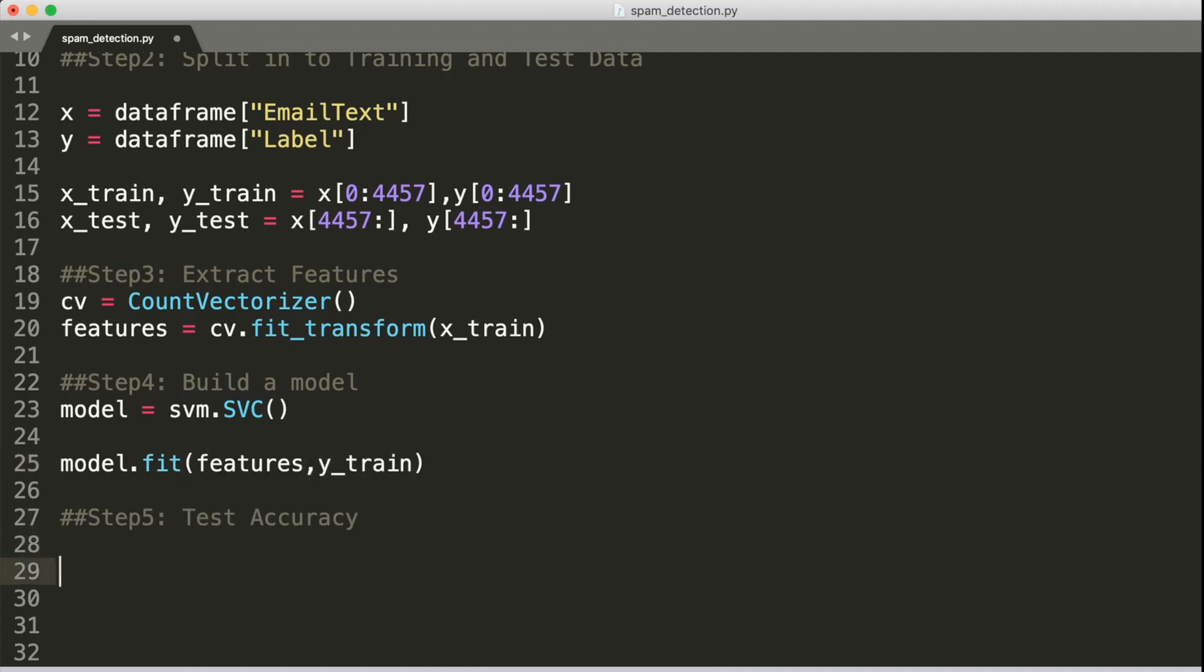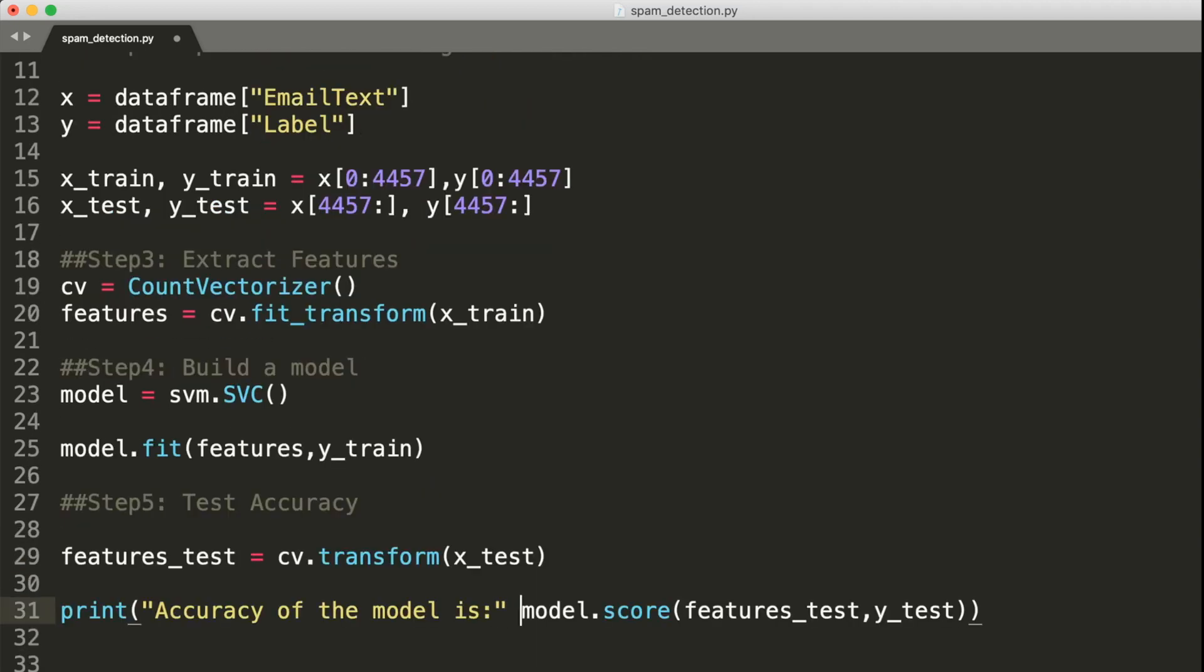So we have prepared our model and the only thing left is to test on how well did we do. But before we evaluate, we must also convert our X_test to features just like we did during the training. It is just like if you do something on one side of the equation, you must also do it on the other side, right? Let's go ahead and do that. Next, let's say model.score to get the accuracy of our model.